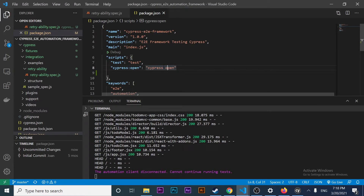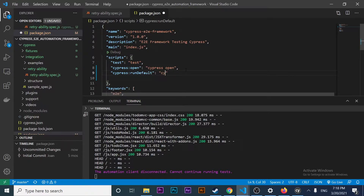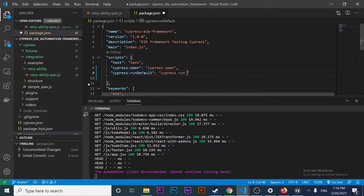That's basically what the Cypress open command does. However, we have another command which is 'cypress run'. If I add a comma here and create another command 'cypress run default' and enter this command, we're going to have an execution of all my specs — all the specs under the integration folder — using the Electron web browser in headless mode. That's the default configuration.